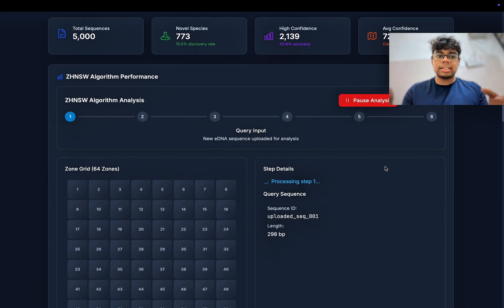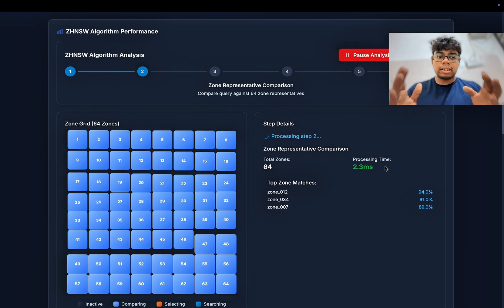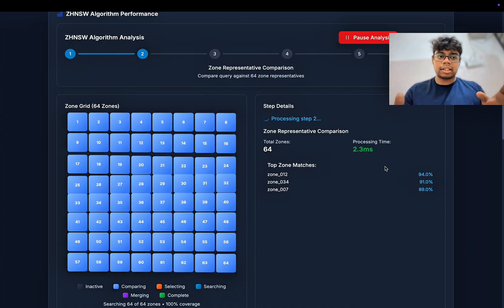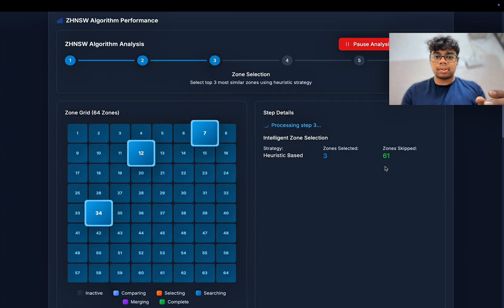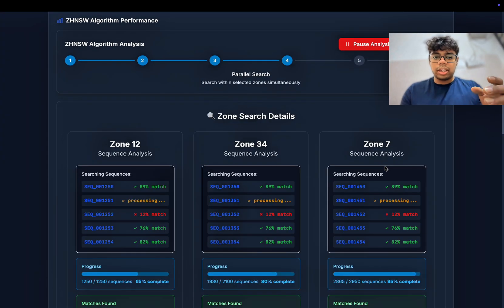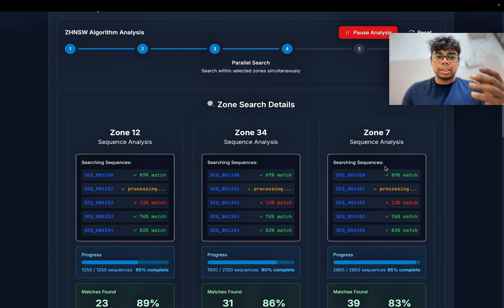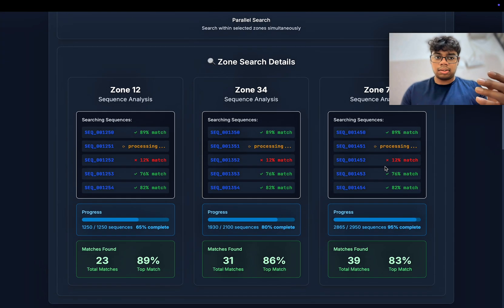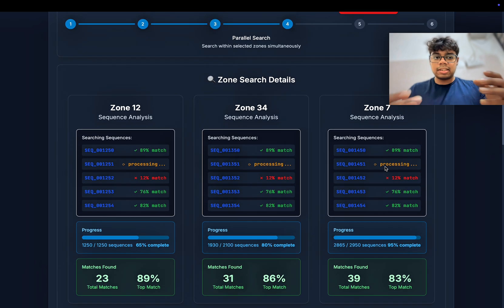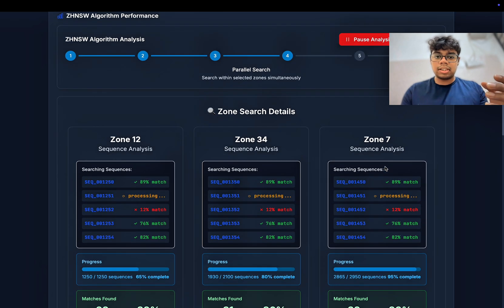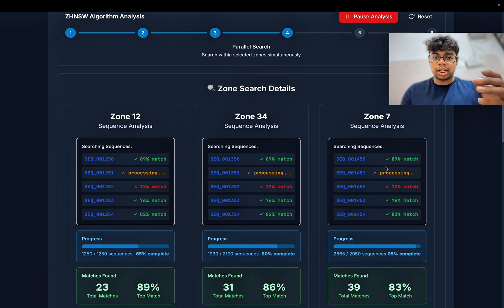In this example, three grids are detected. Scrolling down, we can see those grids in detail as the system searches within them in real time.